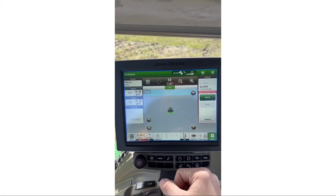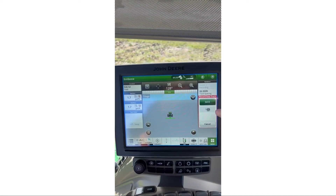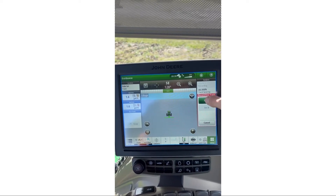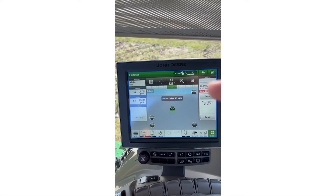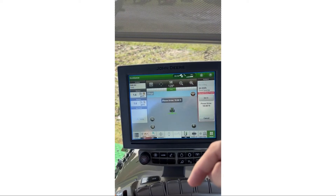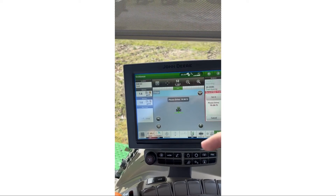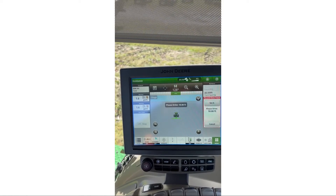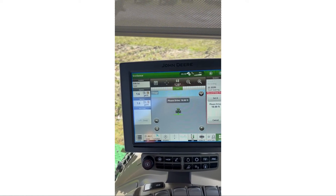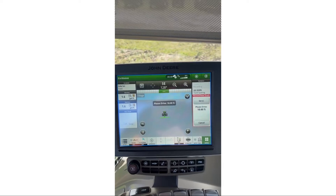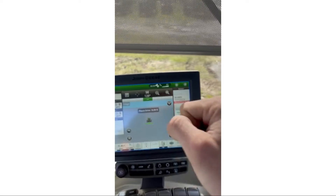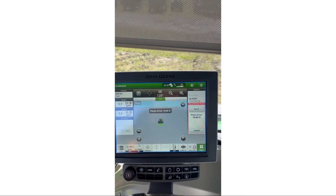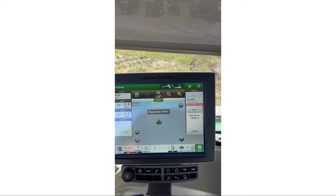The screen now prompts me to set A and set B. If I try to set B first, it's not going to let me because I need to set A first. So I'm going to hit Set A — all that does is drop a point right here. Then when I set B it's going to drop another point and snap a straight line from point A to point B. It doesn't matter if you're a little crooked driving to those points — it just takes the straight line between A and B.